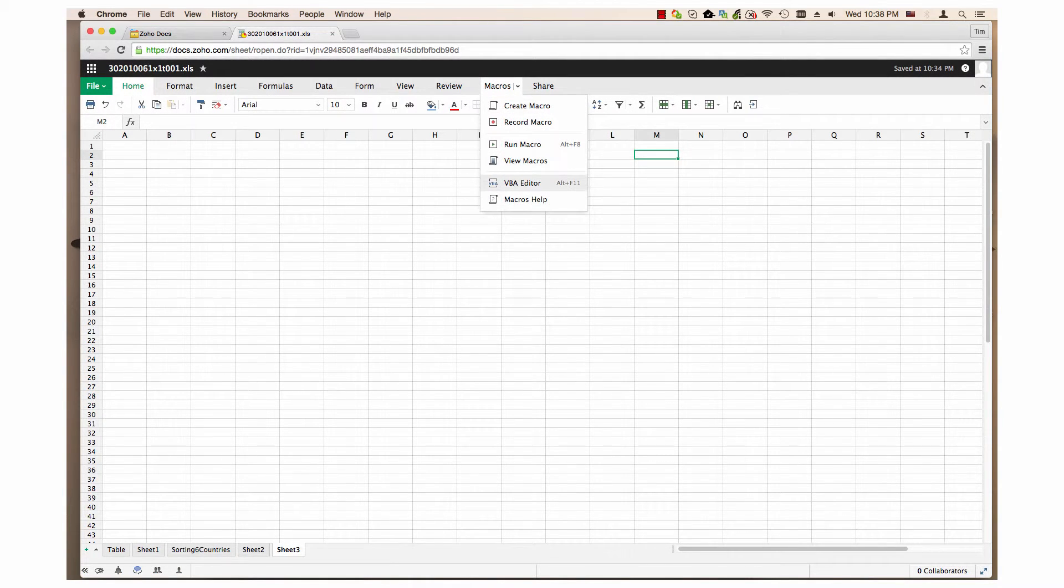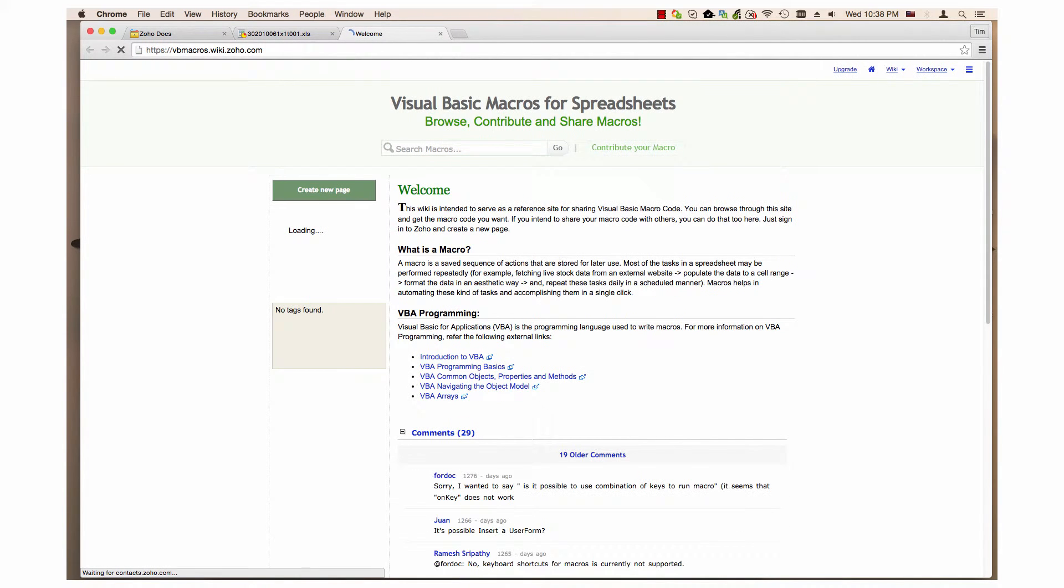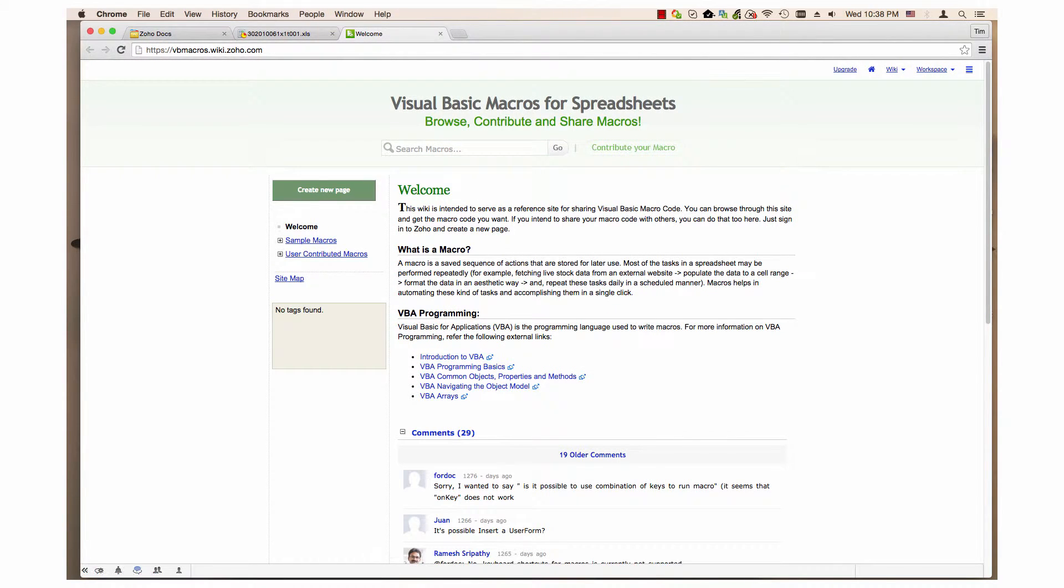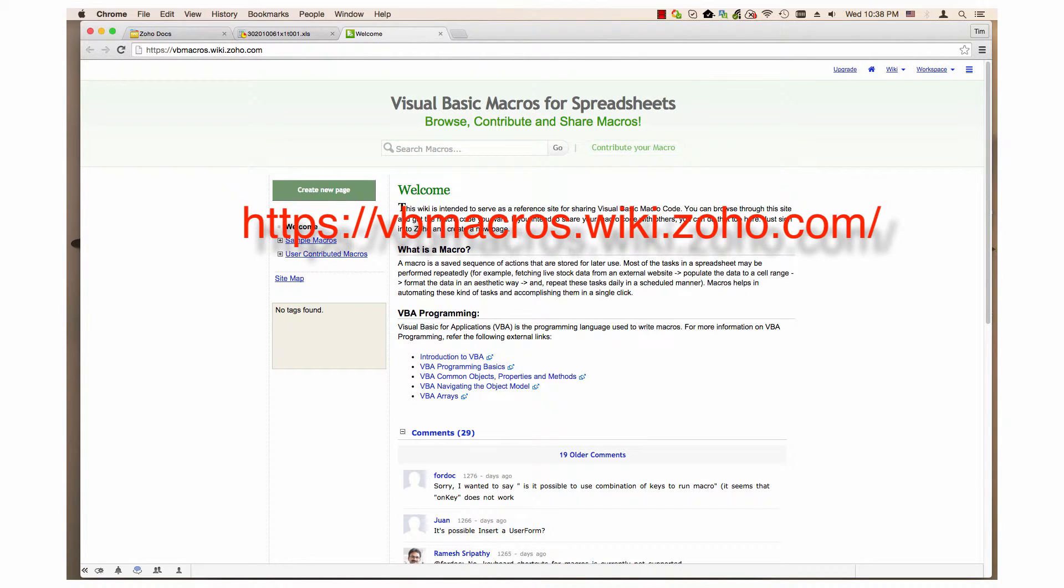The macro's help item simply opens a tutorial website for Visual Basic for Applications. This is the URL for the website. It is also listed in the description below this video.